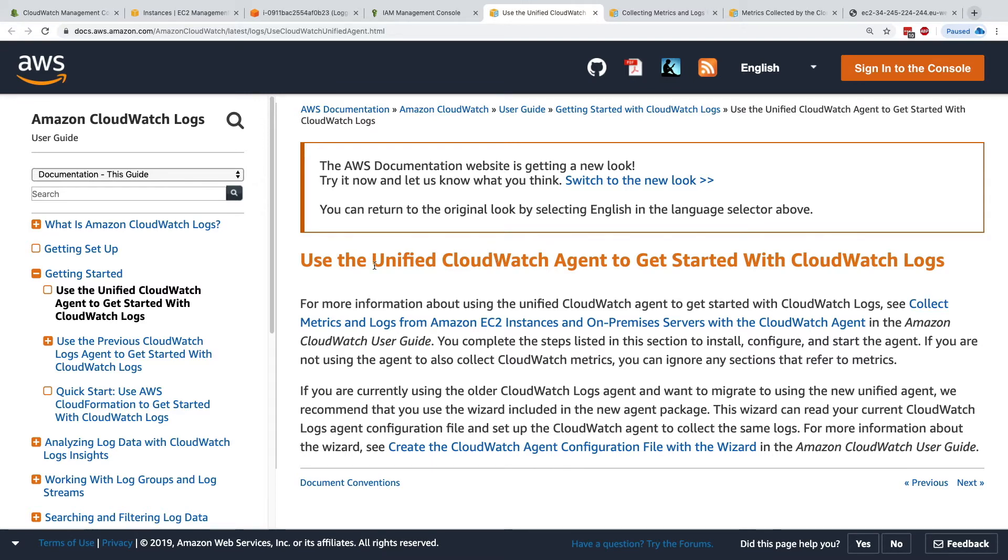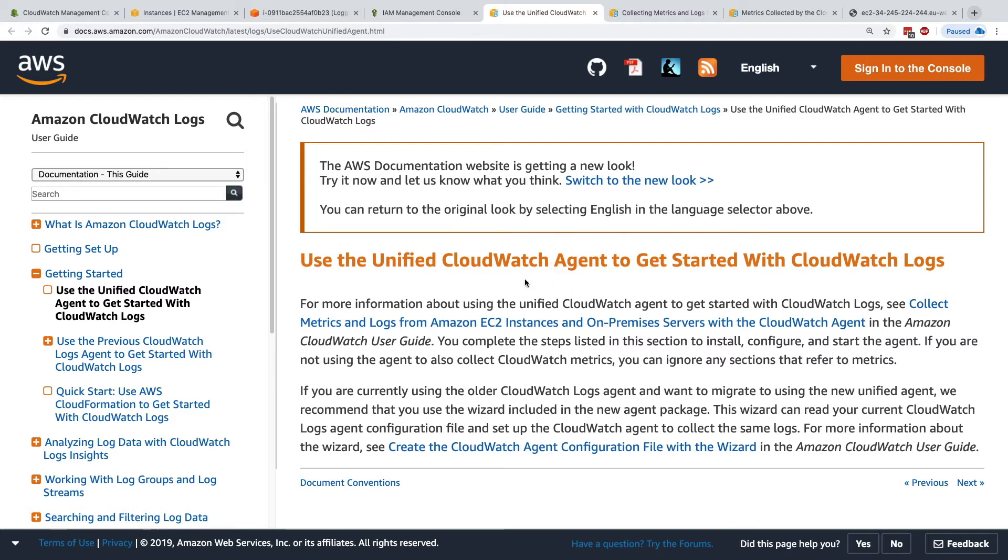So now they have created something called the unified CloudWatch agent, and that allows you to both send metrics, custom metrics, and logs into CloudWatch. And the cool thing with it is that you can store and retrieve its configuration into the SSM parameter store, and that will allow you to have a quick setup for all your instances if you wanted to have them all configured the same way.